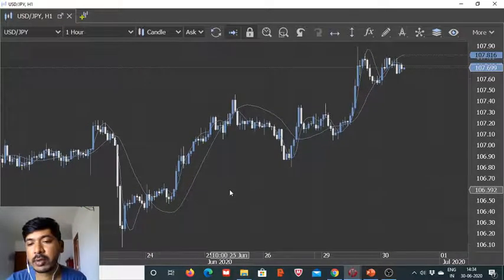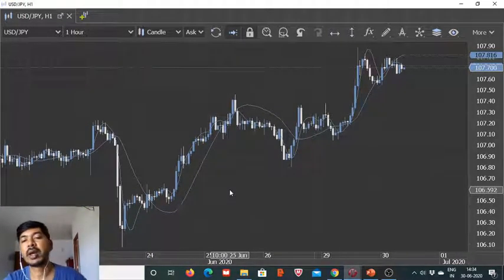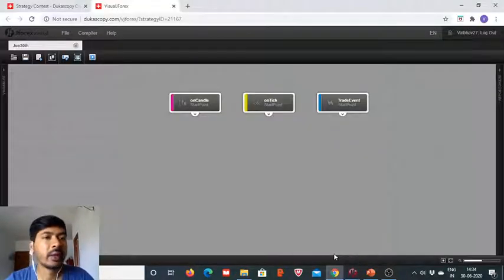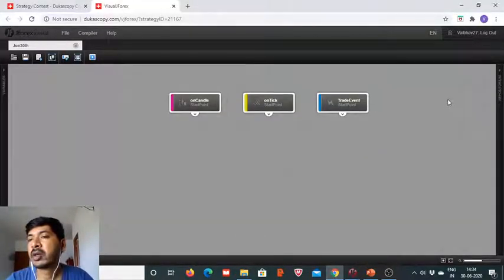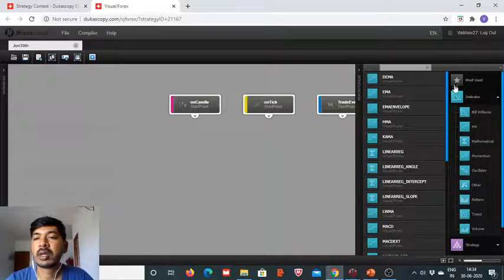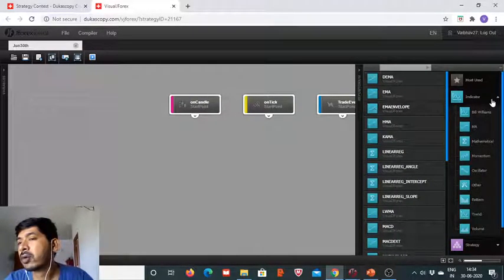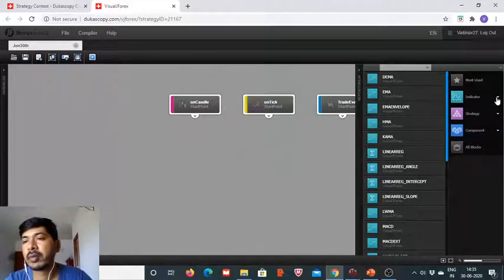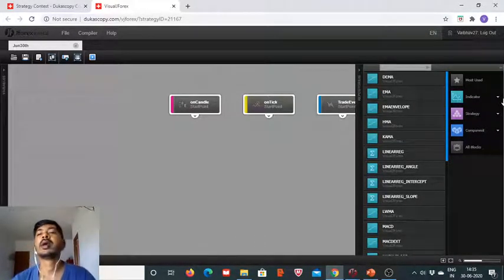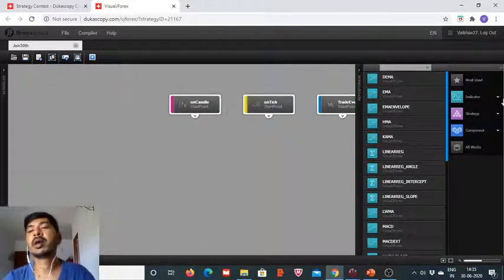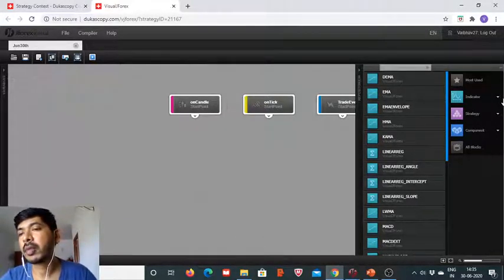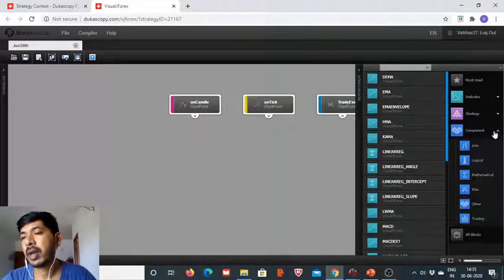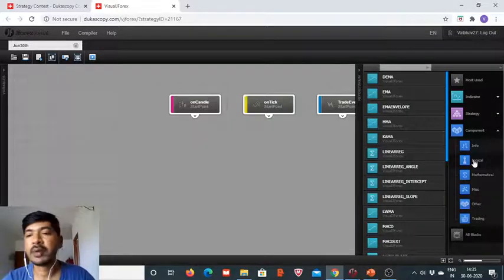Let us get started on the VisualJ4x platform developed by Dukascopy Bank SA, which gives us the opportunity to build algorithms in an easy way. We don't really need in-depth programming knowledge here — this custom-made platform developed by the bank makes our life easier.